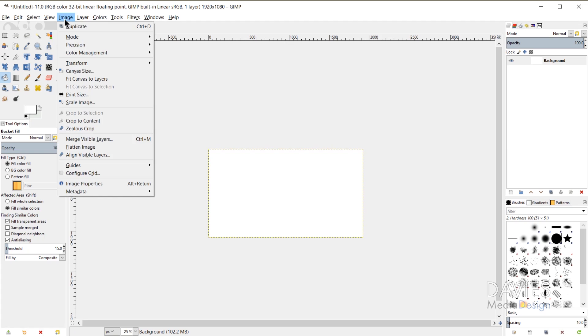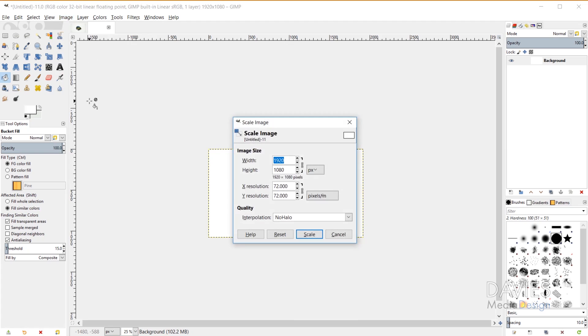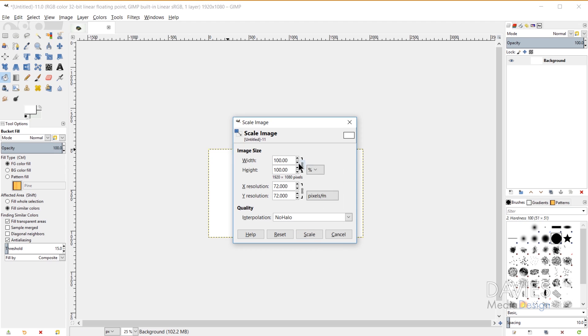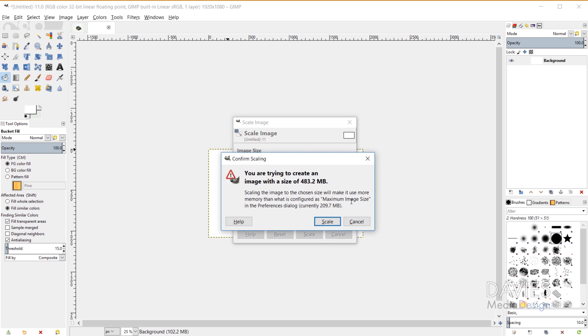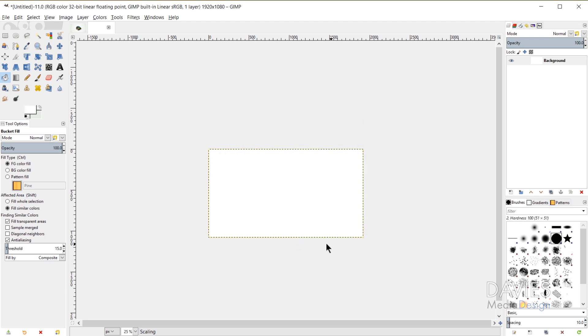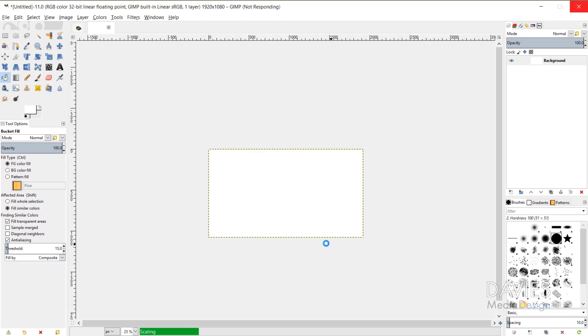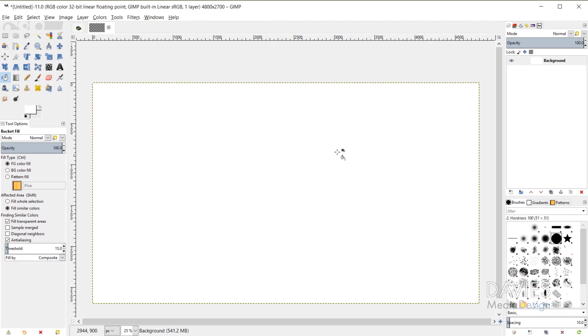I'm going to start by scaling this up. So I'm going to go to Image, Scale Image, and I'm going to come over here and change this to percent. And I'm going to scale this up by 250, so 250% and click Scale. It's going to ask me to confirm this and I'll just hit Scale again. This won't be the final size of our image so it's okay that it's pretty large right now.